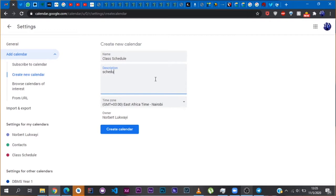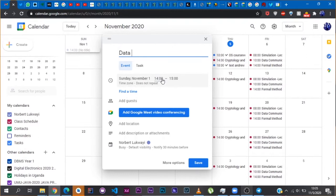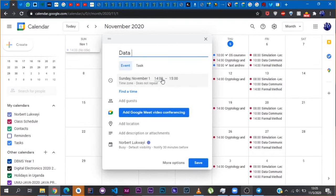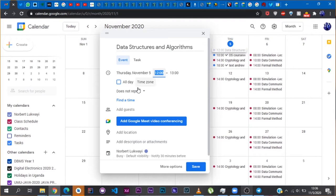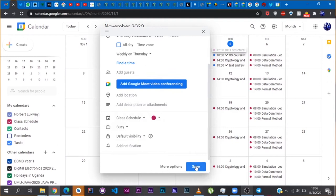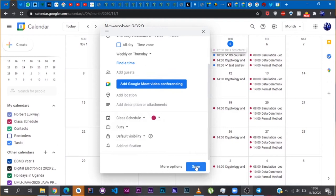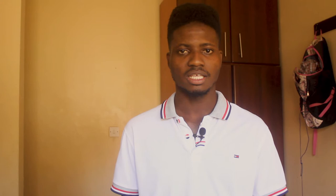First you go to calendar.google.com, you create a new calendar, give it a name — something along the lines of 'class schedule' — and then you can start adding events to that calendar. Go back and forth between your timetable and the calendar app and add all the events. Make sure they are recurring — weekly, bi-weekly, whatever your schedule looks like — and set the reminder for at least 30 minutes. With online learning you want to give yourself a bit more room for any eventualities in case there are technical glitches.